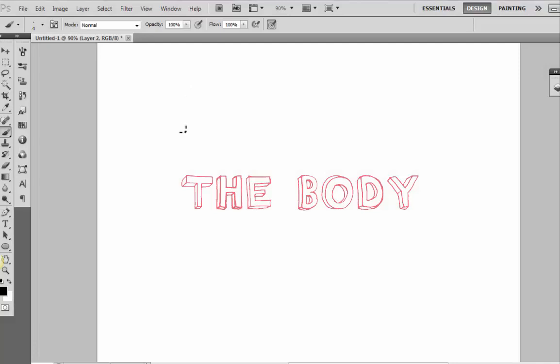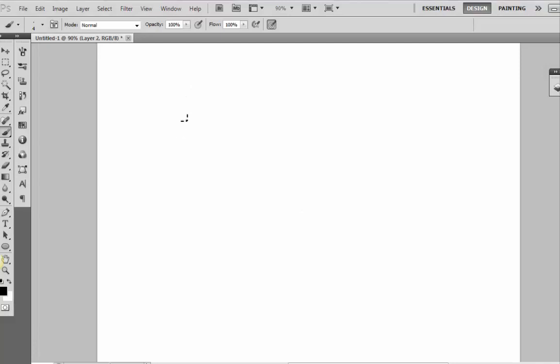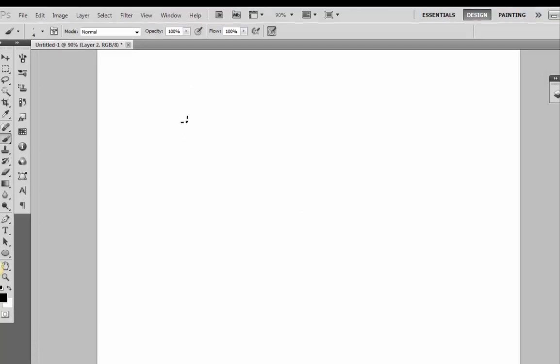Hey guys, today we're gonna talk about the body. I'll introduce you to how to draw both male and female bodies, but let's start from the beginning.